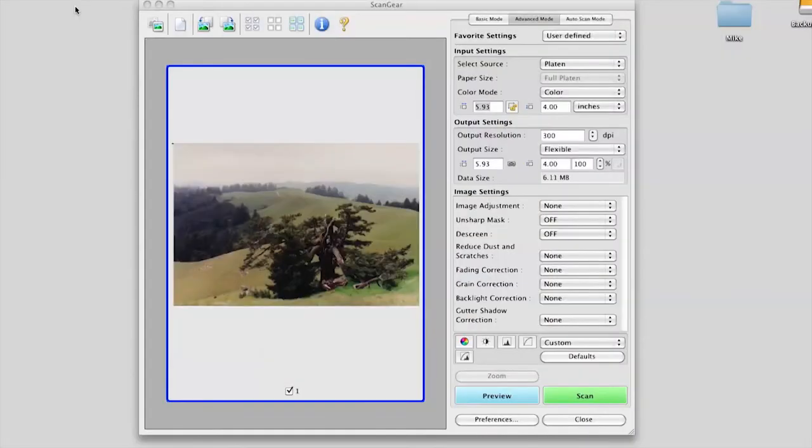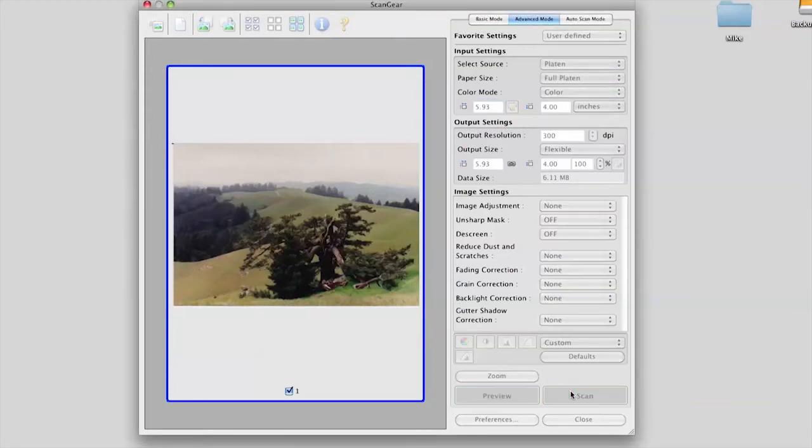Once you have selected a file type to save your scan as, and set your bit depth and DPI, you are ready to scan your photo. Click Preview to make sure you haven't picked up any dust, hair, or artifacts, and that the photo is properly aligned. Then select Scan.